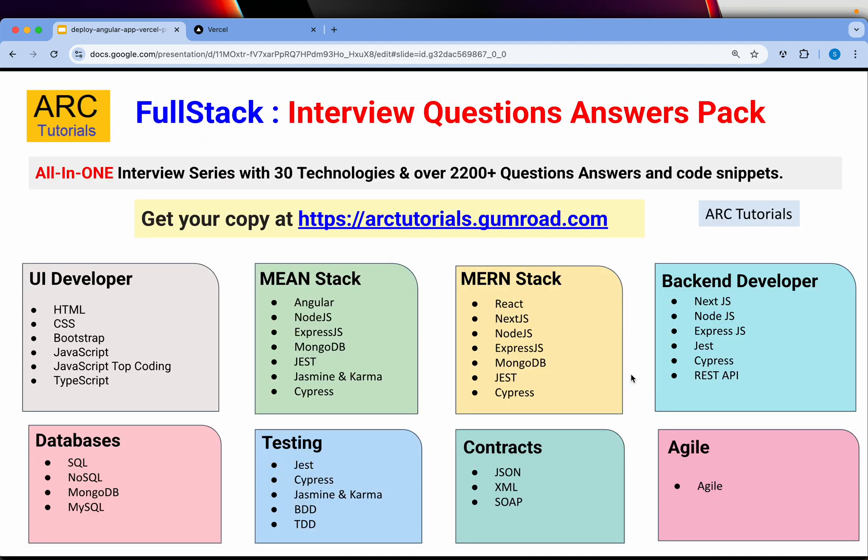Before I get into it, make sure that you get your full stack interview question answer series pack. It consists of over 25 plus technologies, over 2000 plus question answer series with code snippets. This is a once-in-a-lifetime buy that you would do. You can get your copy at arctutorials.gumroad.com.